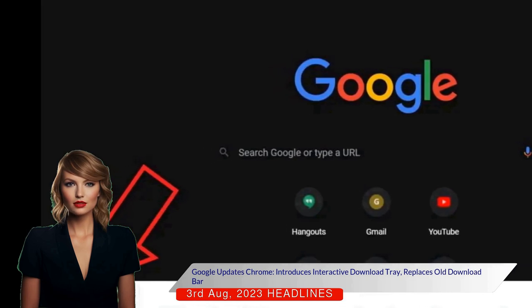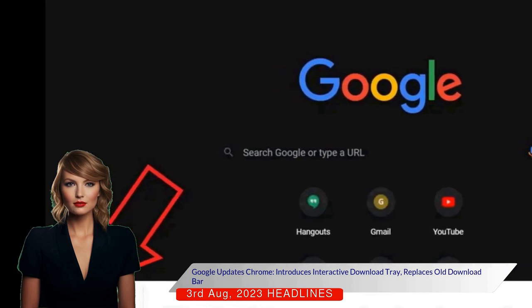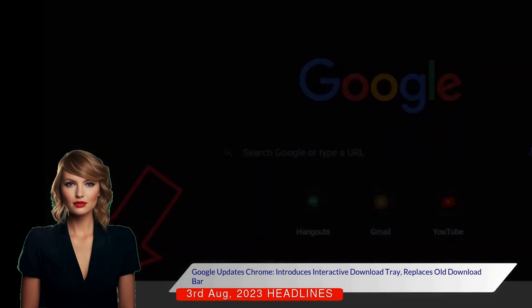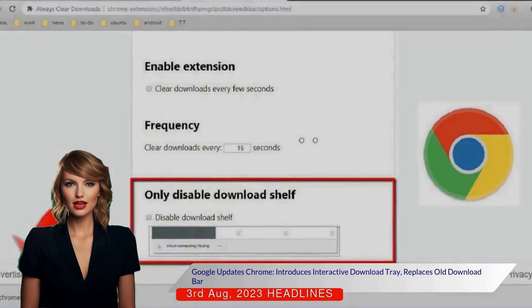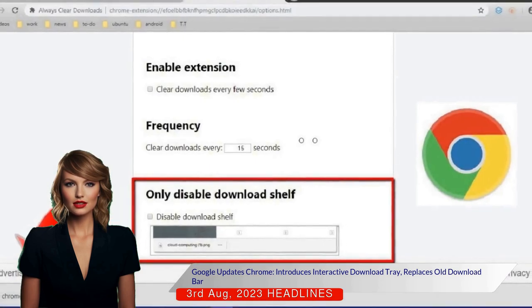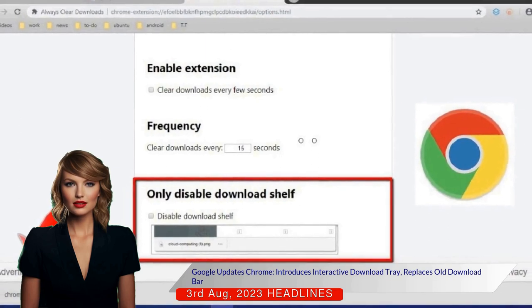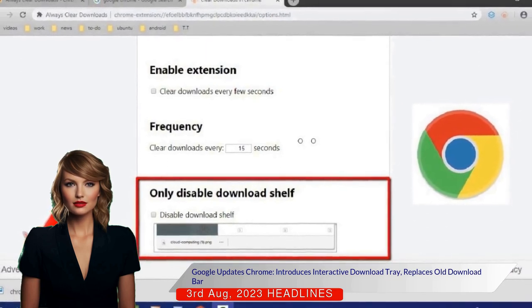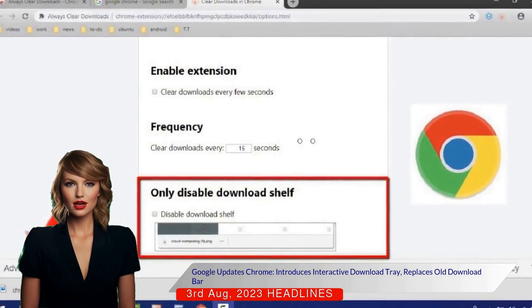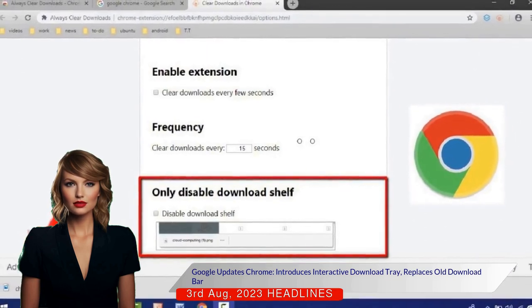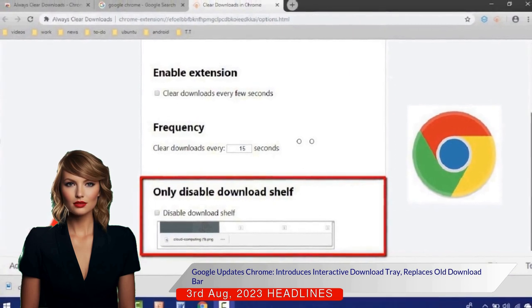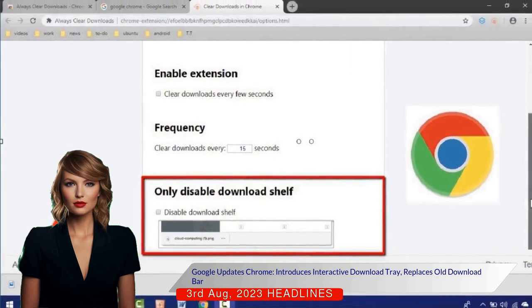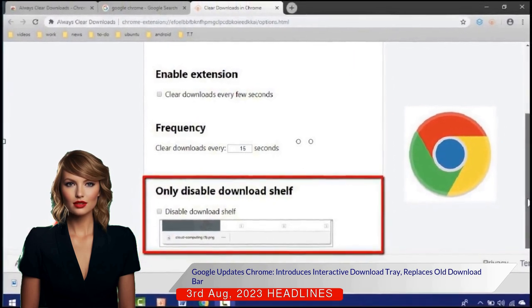The new download tray, which appears to the right of the address bar, provides a clearer separation of browser user interface from web content and shows an animated ring to indicate download progress. The tray also presents a list of all downloads from the past 24 hours across all browser windows.